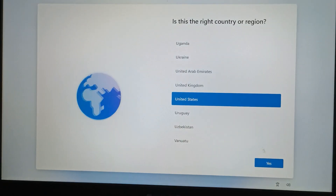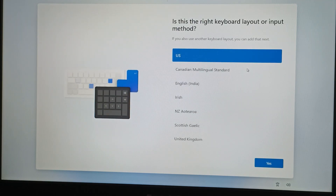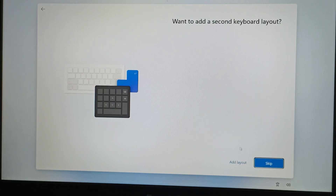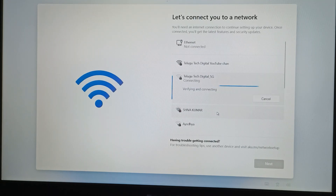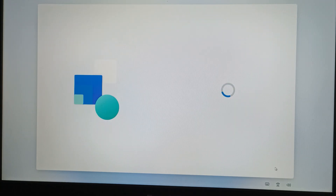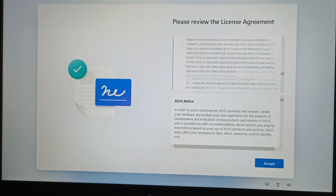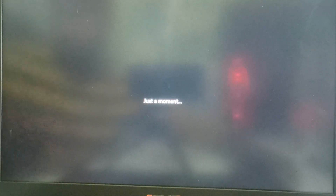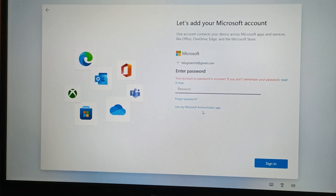First, let me tell you. We are going to connect with Wi-Fi. Next, click on the icon. Here is the license agreement. Here is the time left and the password. Now we enter the password.